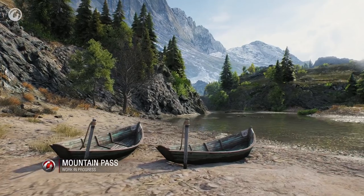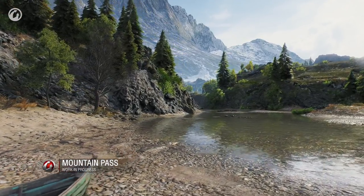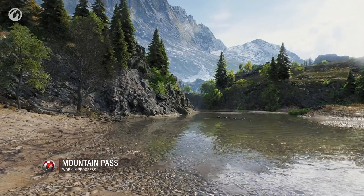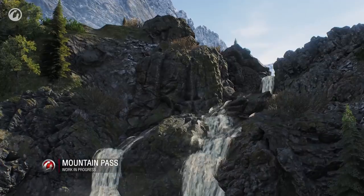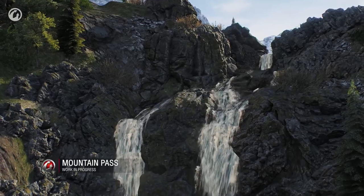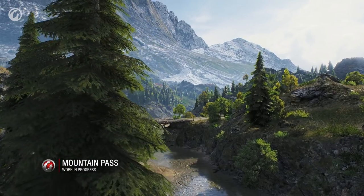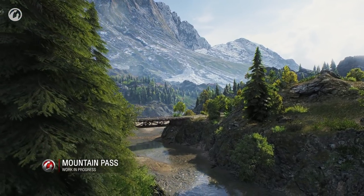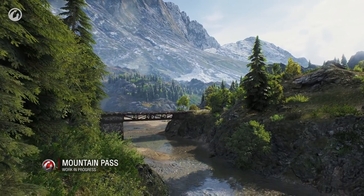The water will be improved as well. It will have realistic reflections, light scattering in the water volume and foam. Shots, explosions and vehicle movement will create realistic geometric waves on the water.